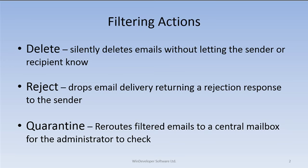Quarantine is the least severe as it allows us to review blocked emails. Here, emails are rerouted to a central mailbox.